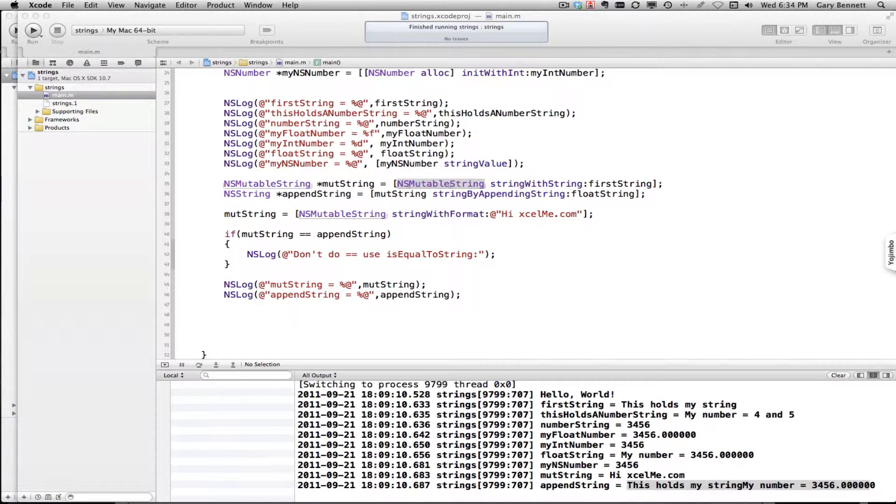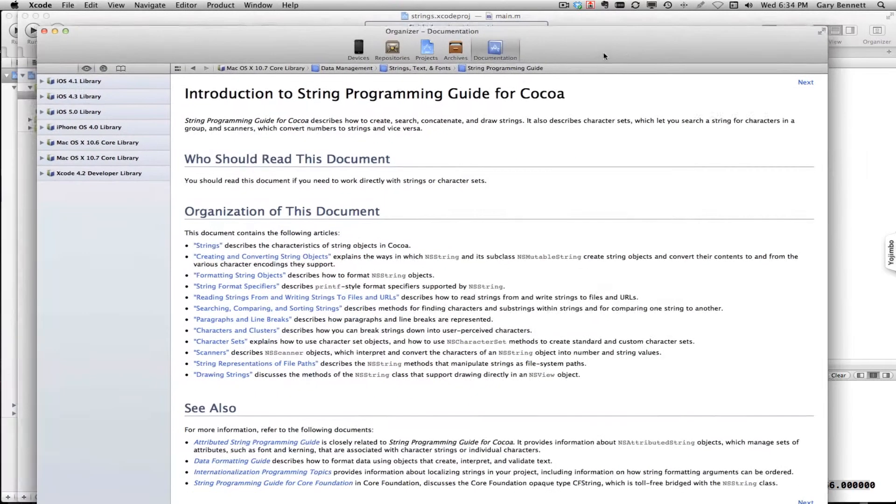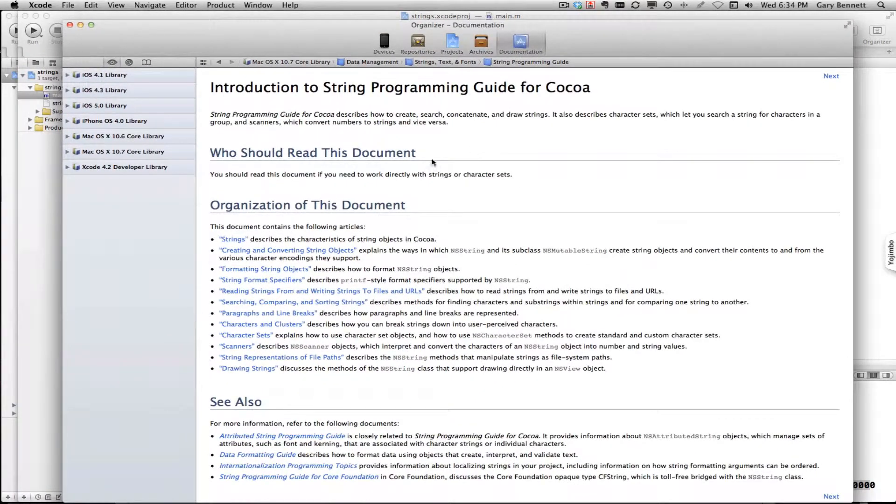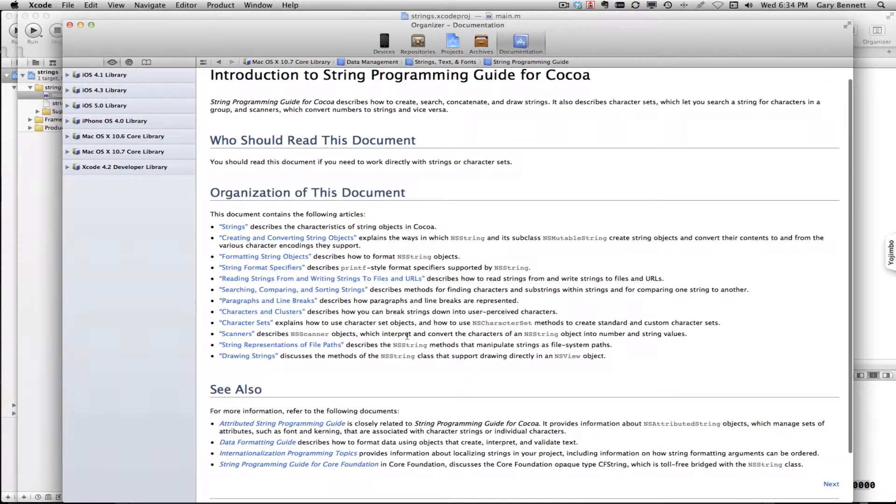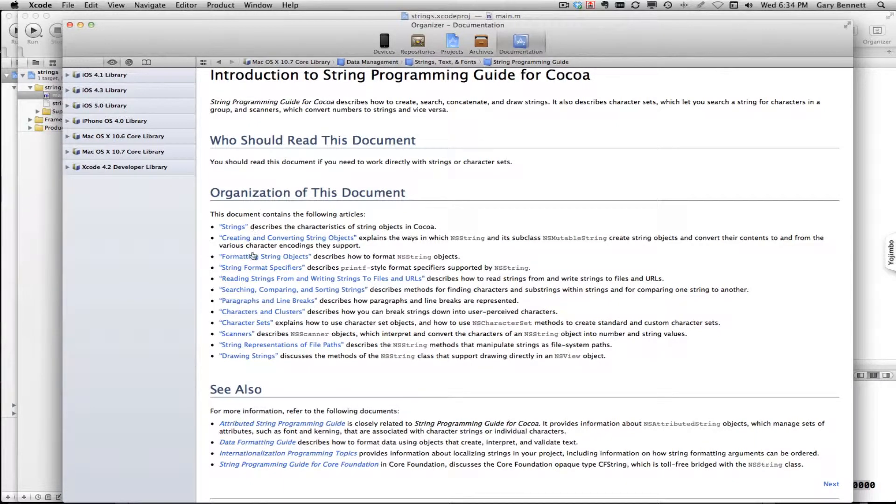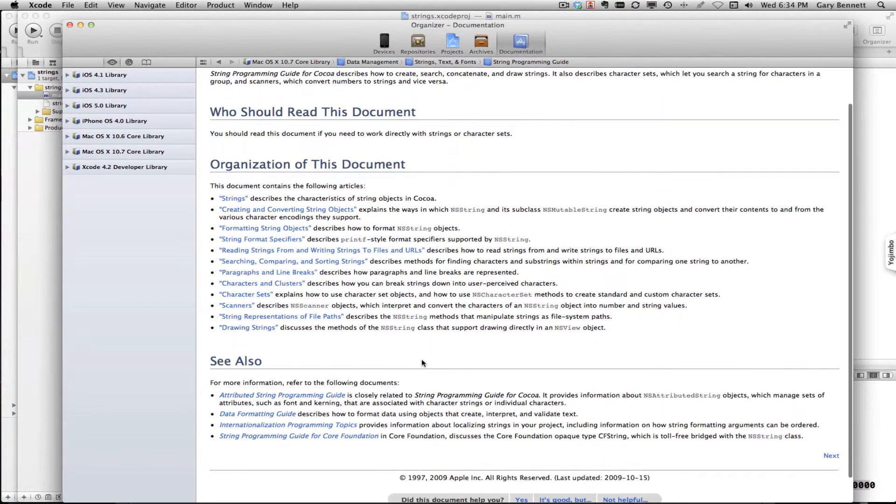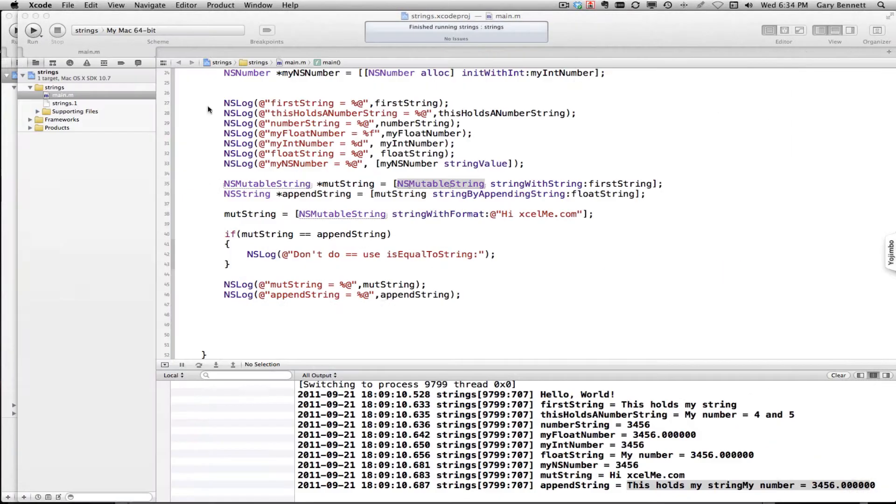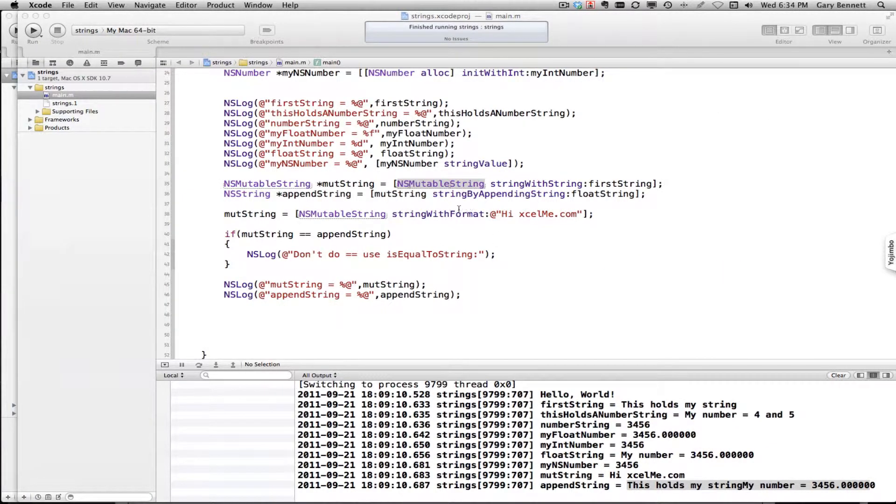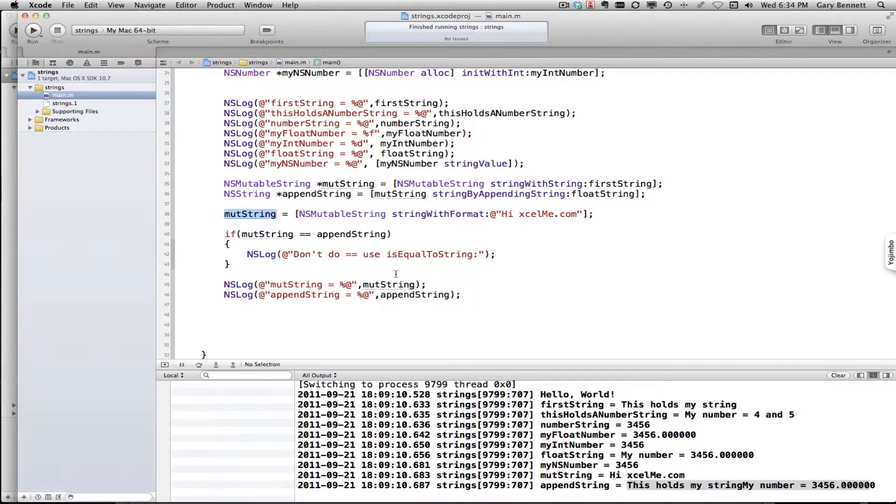Now I brought that up right here. You can go through and it's got example applications, write-ups on specific things that you want to do, and things for further reading. Now that we have assigned two different assignments to our mutable string, appended a string, and copied a string...